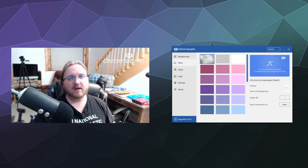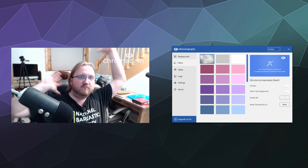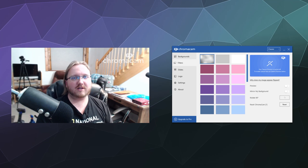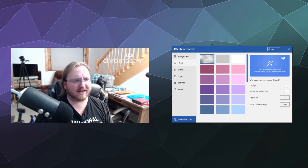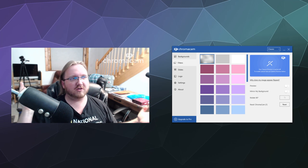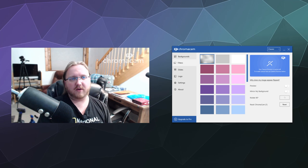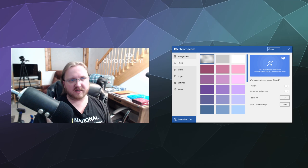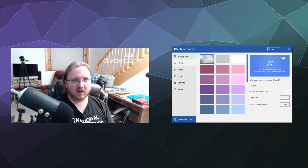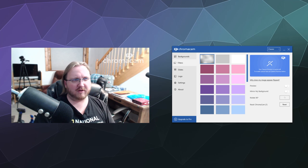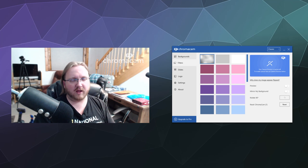ChromaCam offers you the ability to remove the background from your video without having to have a green screen. It's basically like what Zoom does — Zoom also has this feature where it removes everything behind you if you have a good enough webcam. But this one has a little bit more features where you can do business presentations built into the software, upload your own background images, and play with some different filters.